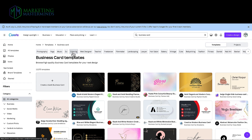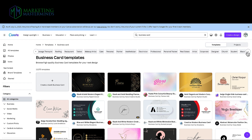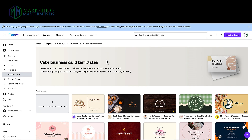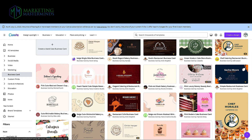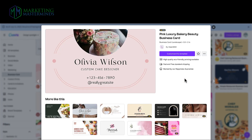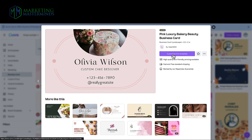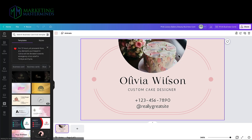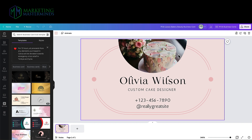At the top it gives you different types of designs for all different types of businesses, which is a great place to start. If you're a lawyer you're going to want a different design versus a cake decorating company. So I'm going to select cake, scan through these, and I really like this one. It's going to pull it up and give me other options, but I'm going with this one — it's already a standard business card size, so it's already sized properly.